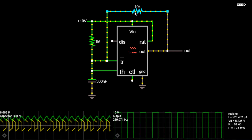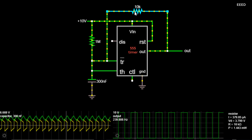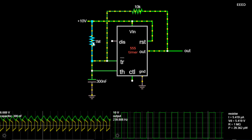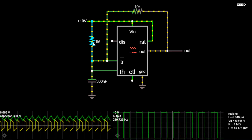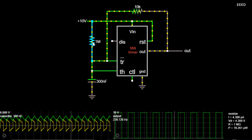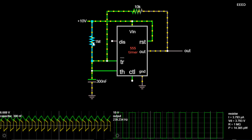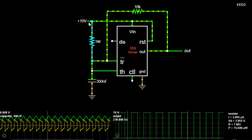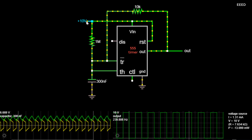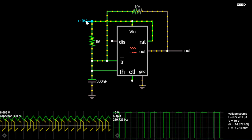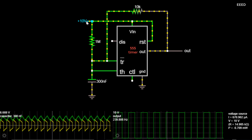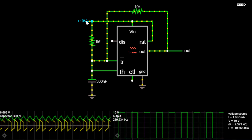Square waves are used as timing references or clock signals, because their fast transitions are suitable for triggering synchronous logic circuits at precisely determined intervals. However, as the frequency domain graph shows, square waves contain a wide range of harmonics; these can generate electromagnetic radiation or pulses of current that interfere with other nearby circuits, causing noise or errors. To avoid this in very sensitive circuits such as precision analogue-to-digital converters, sine waves are used instead of square waves as timing references.